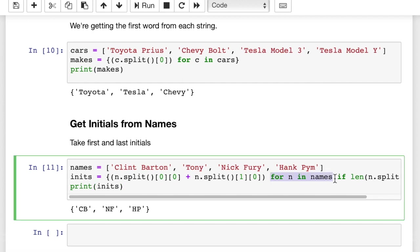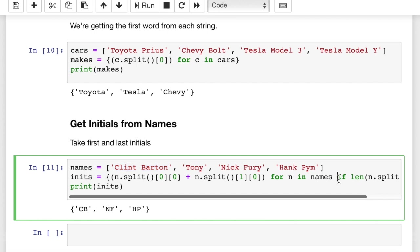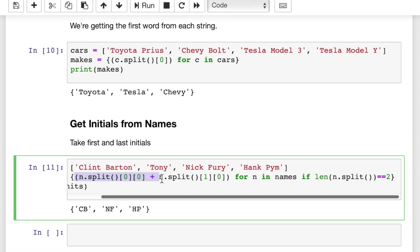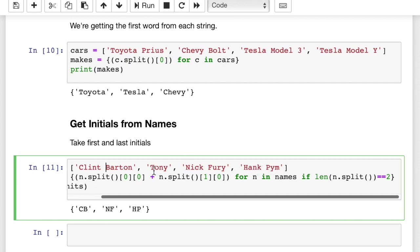For in in names is our for loop, right? For in in names. So each time it goes through the for loop, it's grabbing one item from this list, which is a string. And then it's going to run this filter. If length of in dot split is equal to 2. In other words, we split at the blank spaces. If the resulting list after this split is exactly 2, then we'll add in dot split 00 plus in dot split 10. In other words, the first letter of each of the first two words. So C and B, N and F, and H and P.